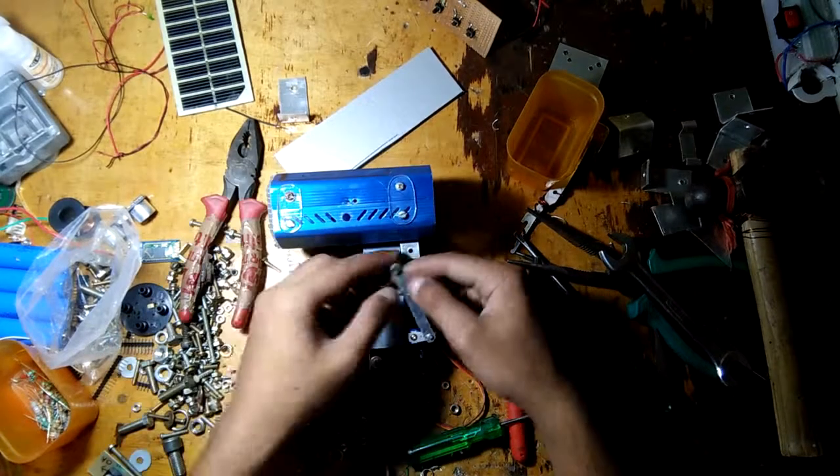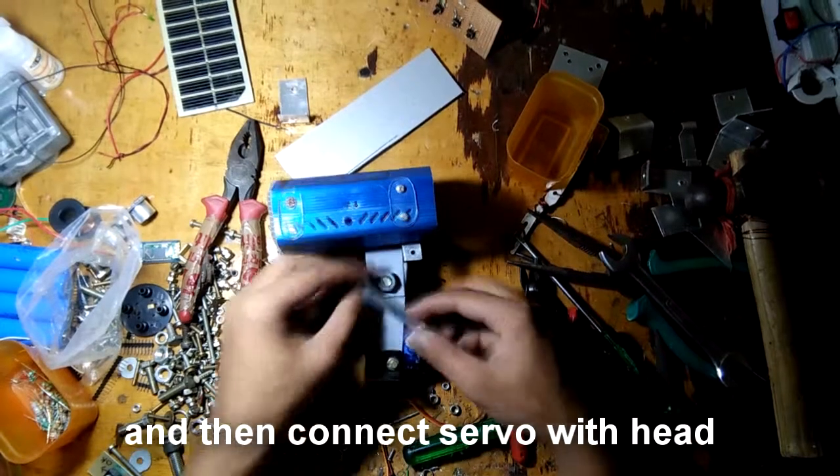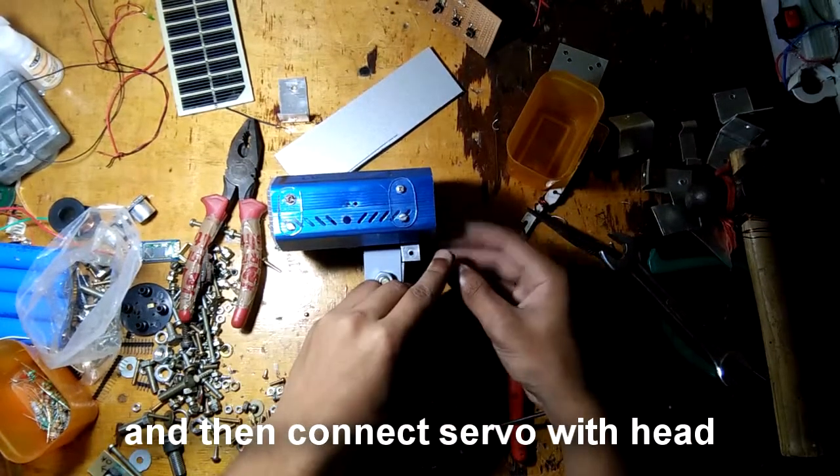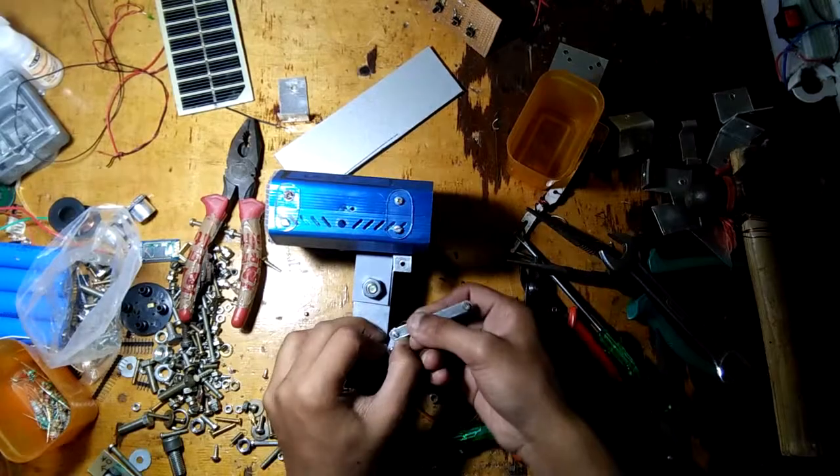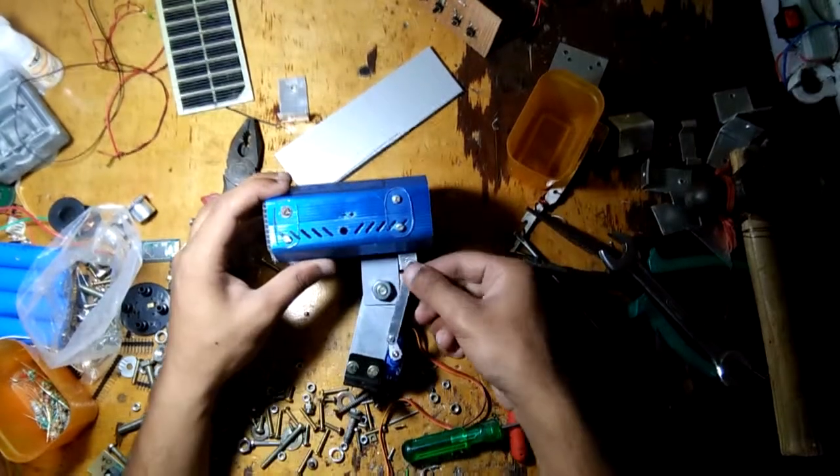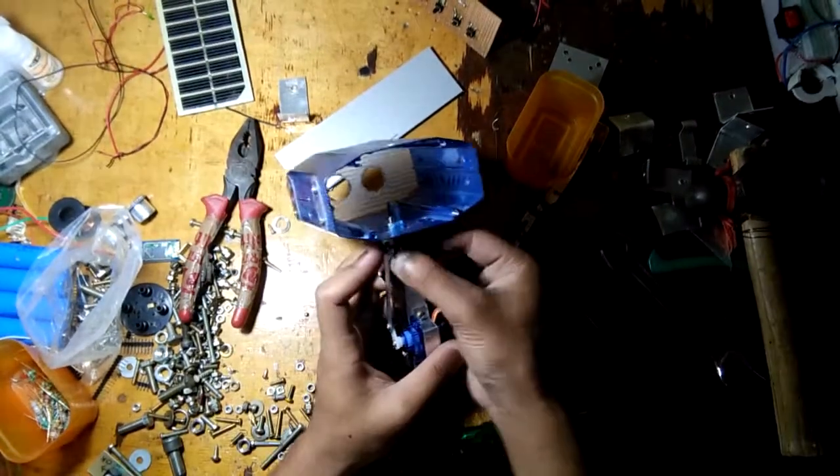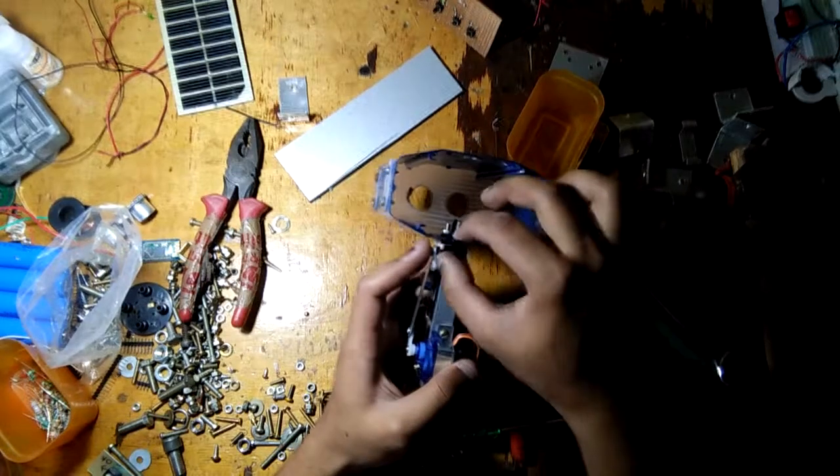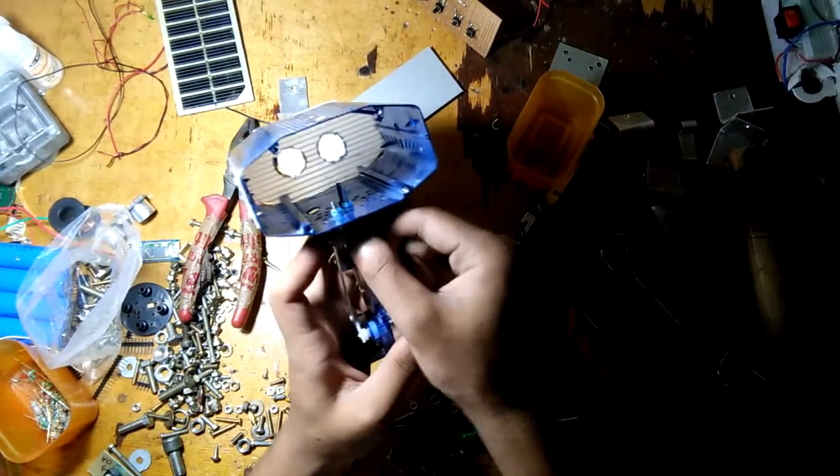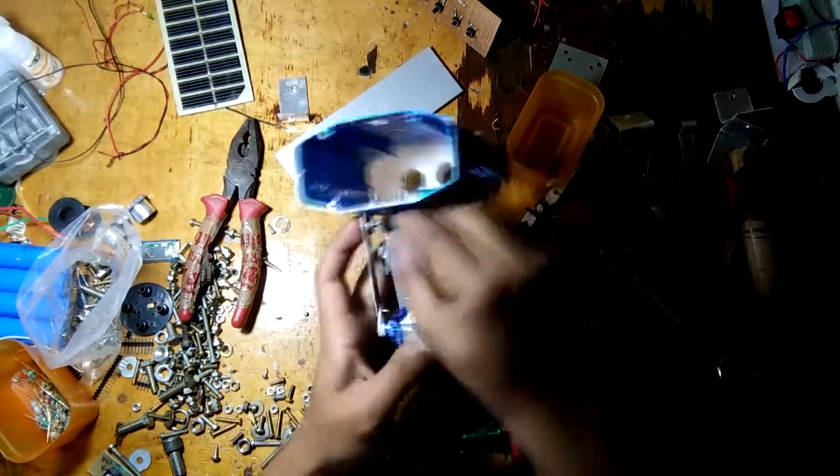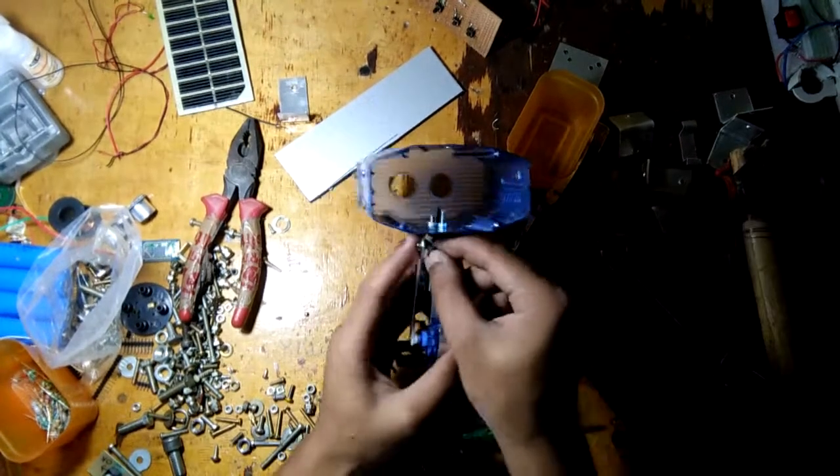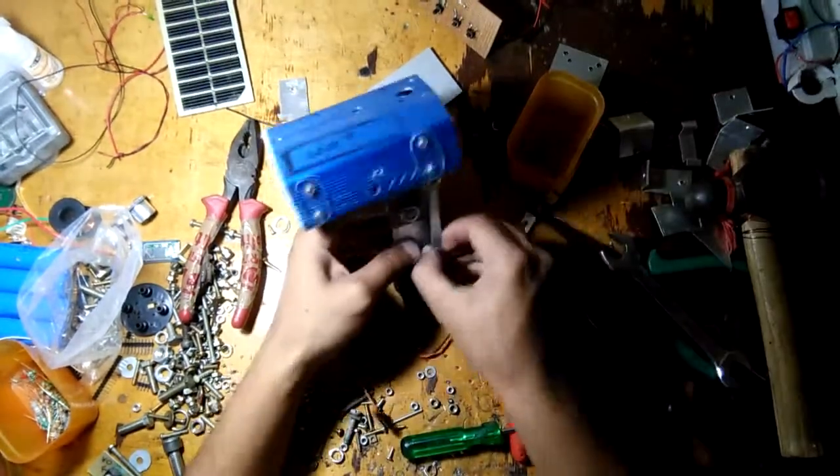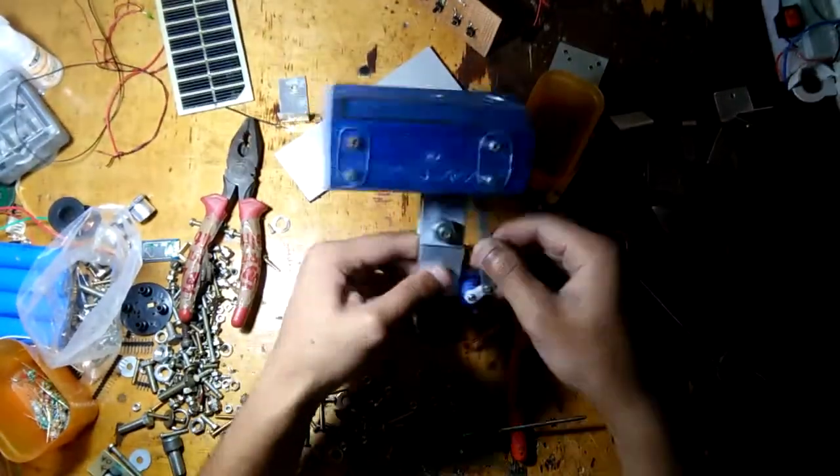I've attached the servo motor to the aluminum structure and now we're going to connect the head with the servo motor shaft. And as you can see, it's moving.